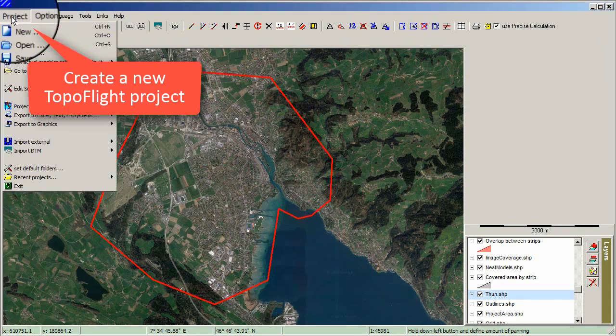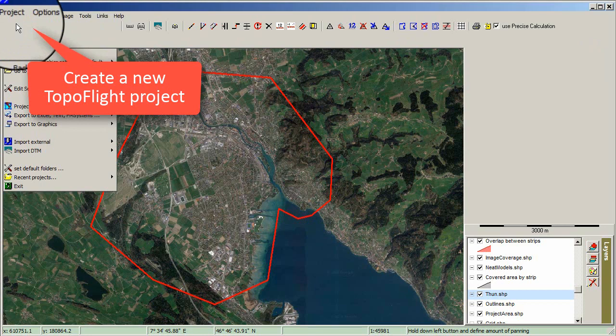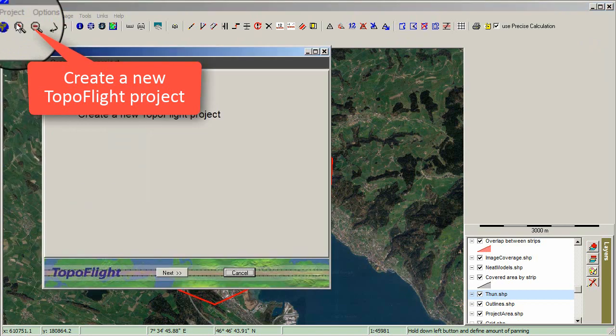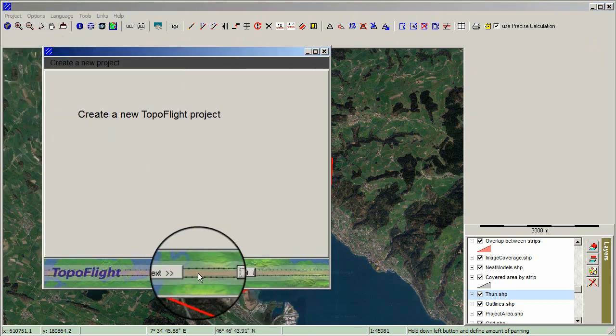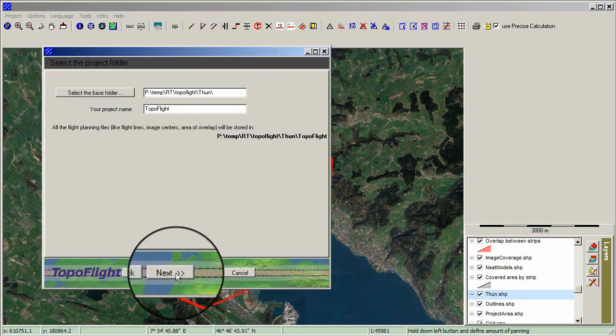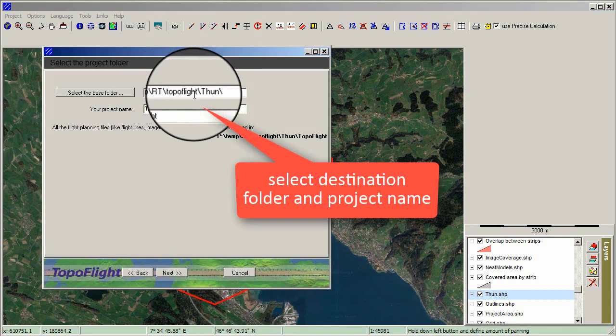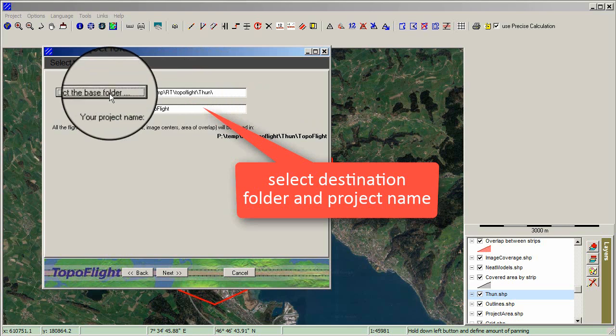Create a new Topoflight project by selecting the menu Project, New. Then select the destination folder and the project name.